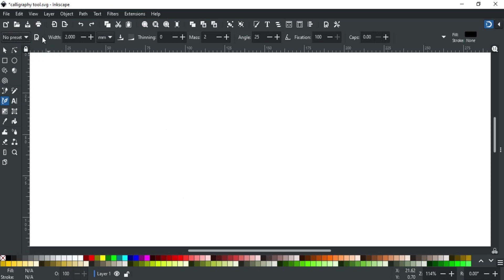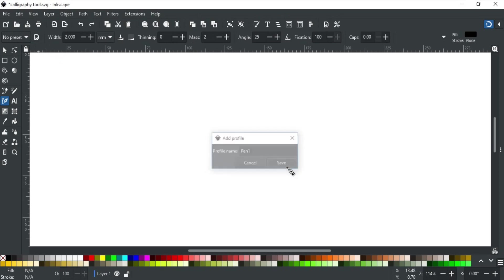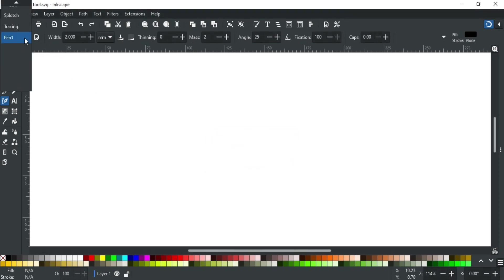For this, set all your values and click this icon. Set a name for your pen and click save. Now you can find that in this list and use it later whenever needed.